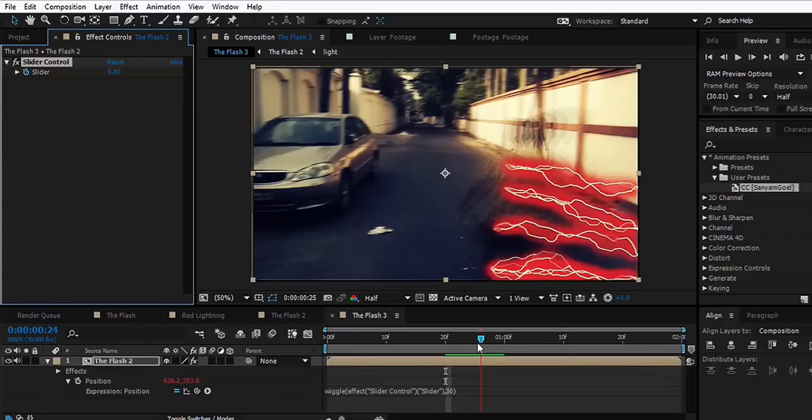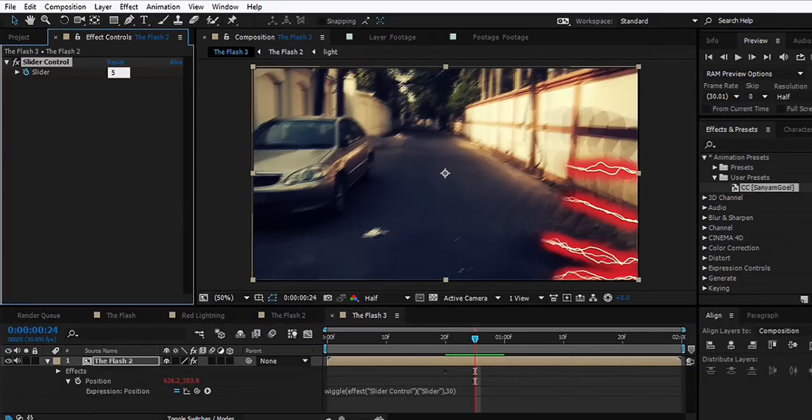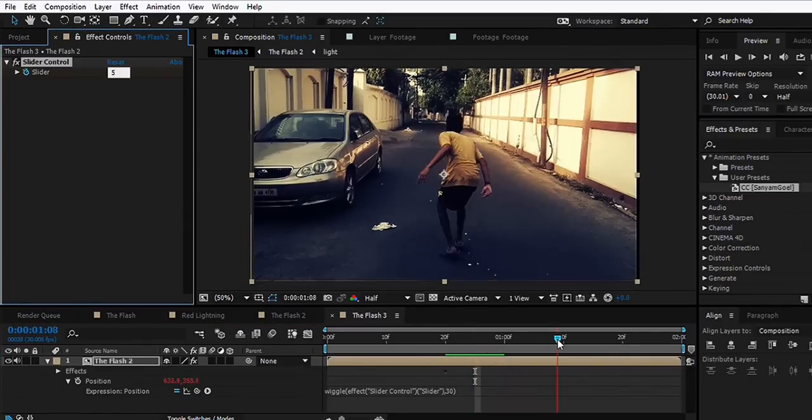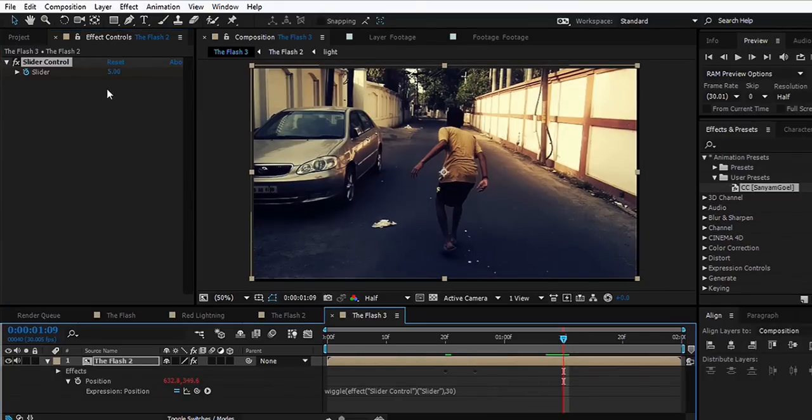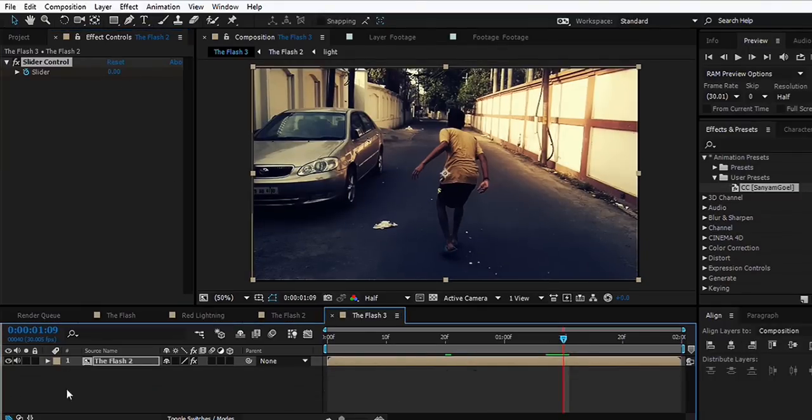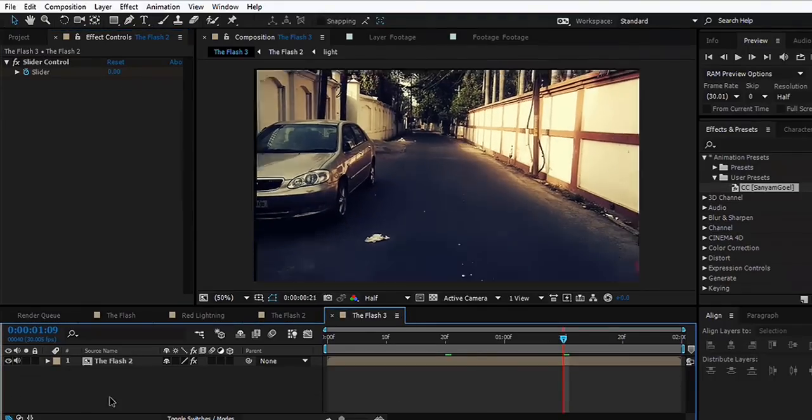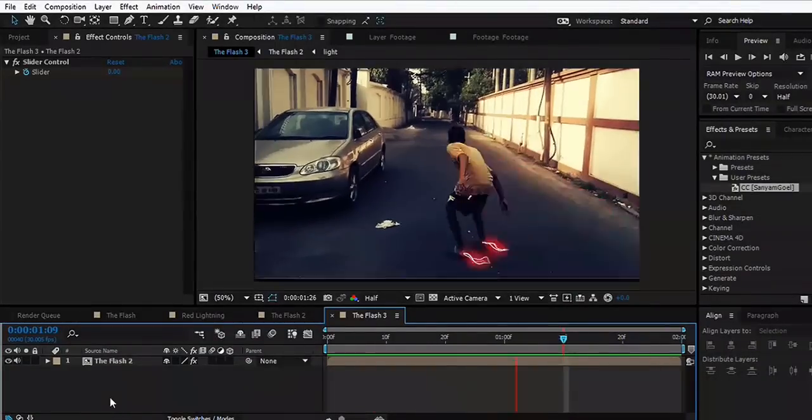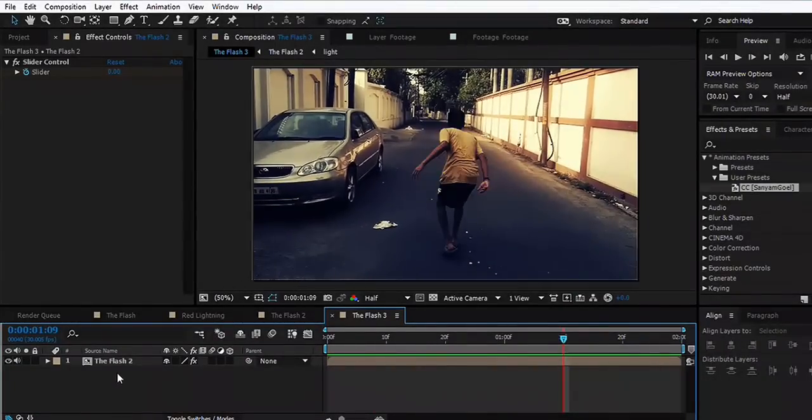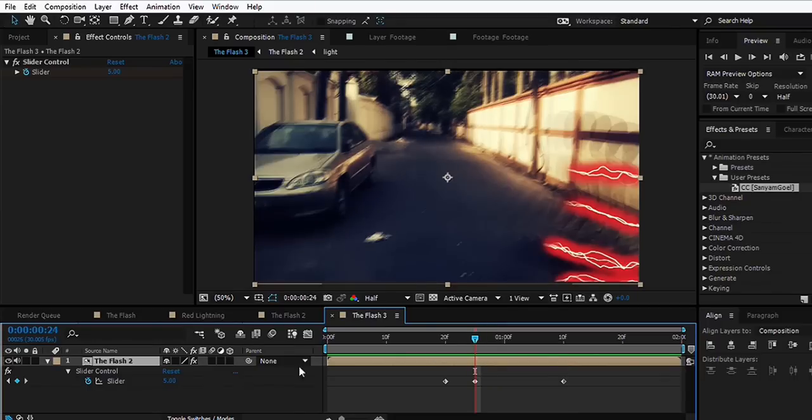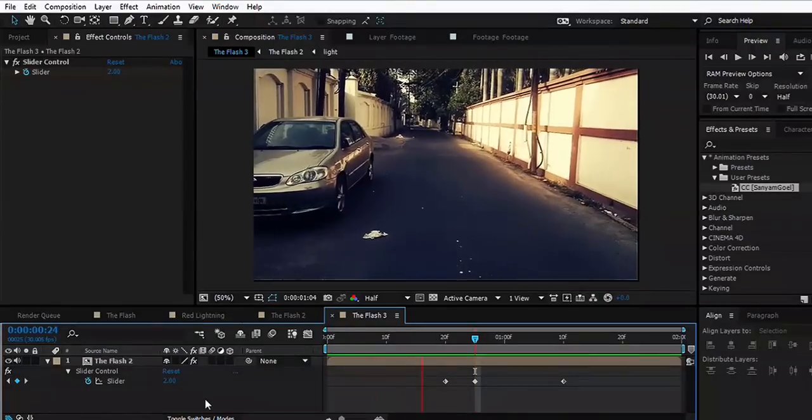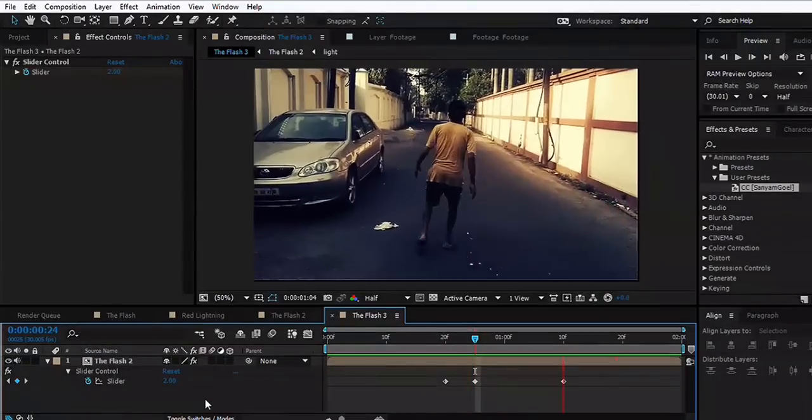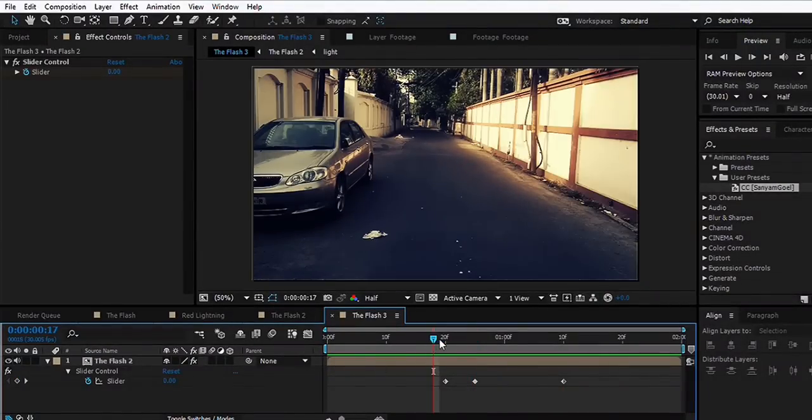What we'll do is move backwards and hit a keyframe for the slider, move ahead when we enter the frame, and set this to maybe five or so. Then move ahead and set this to zero. That's too much. Maybe set it to two or three. Yep, that looks good.